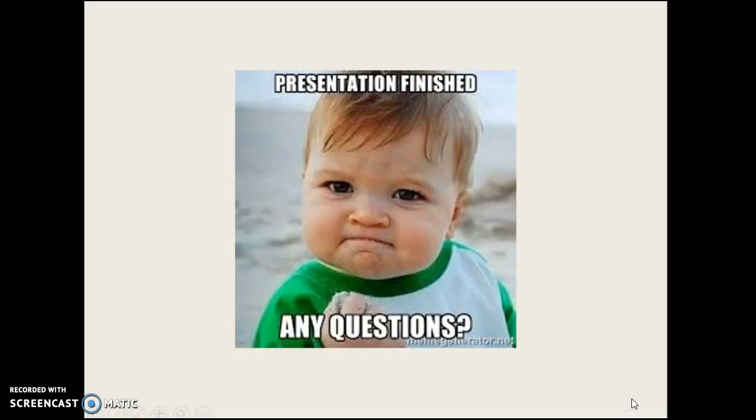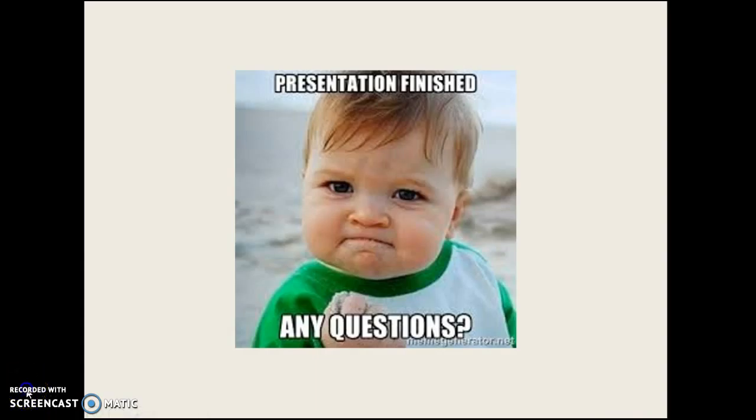And that concludes my presentation. Are there any questions? No? Thank you very much for coming. I appreciate it.